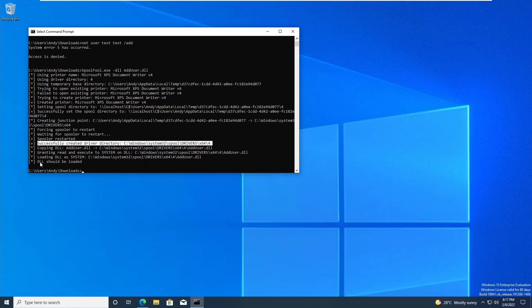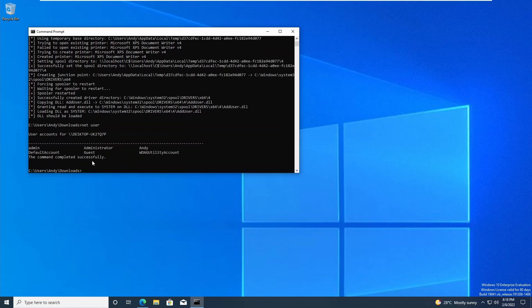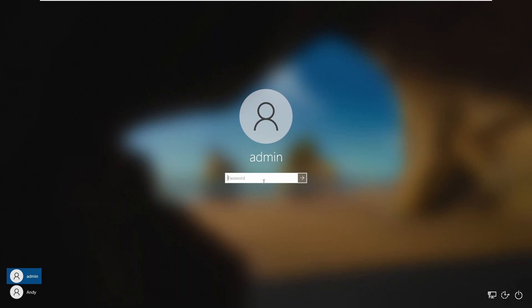If we go 'net user' now, we can see that a new admin account has been created. We can log in using the password as 'Password' with a capital P, a zero instead of the O, and an exclamation mark.